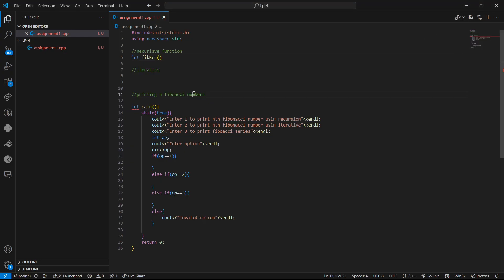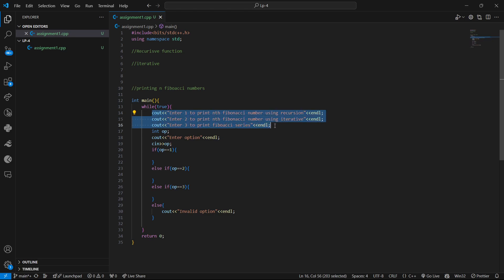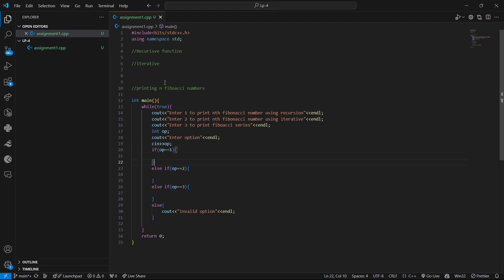Let's go to Visual Studio Code. I have created a template where, as you already know, in the practical we are expected to write a menu-driven program. The external examiner will enter option one to get the nth Fibonacci number using recursion, option two for the iterative version, or option three to print the Fibonacci series. I have written the print statements and am asking the user to enter the input.